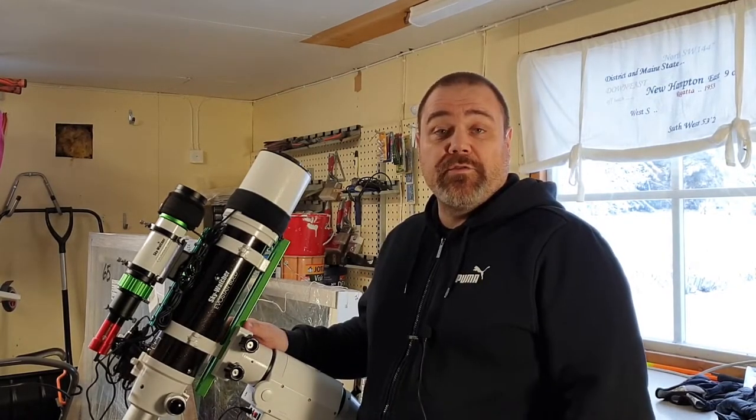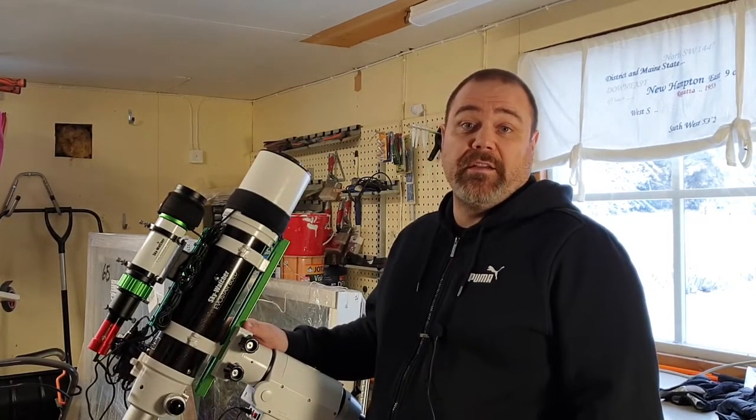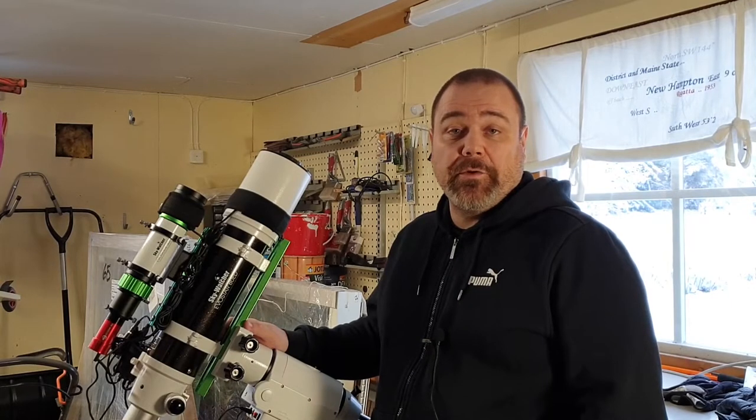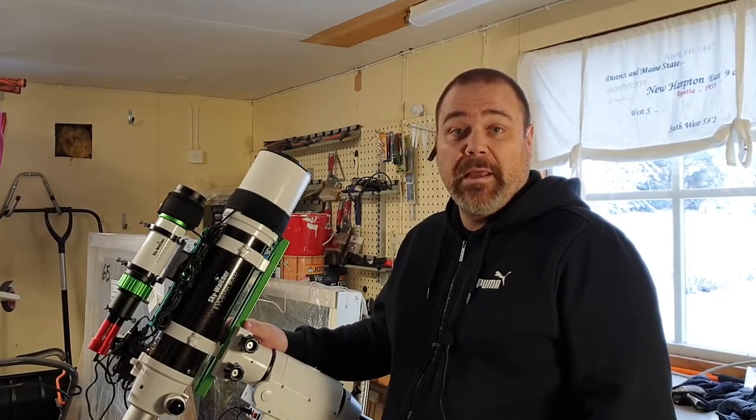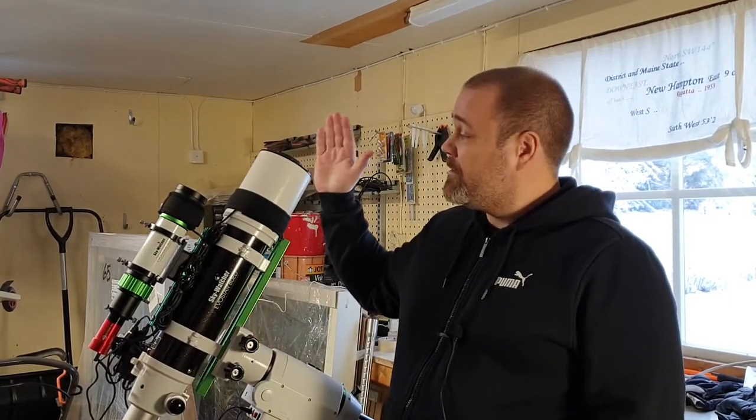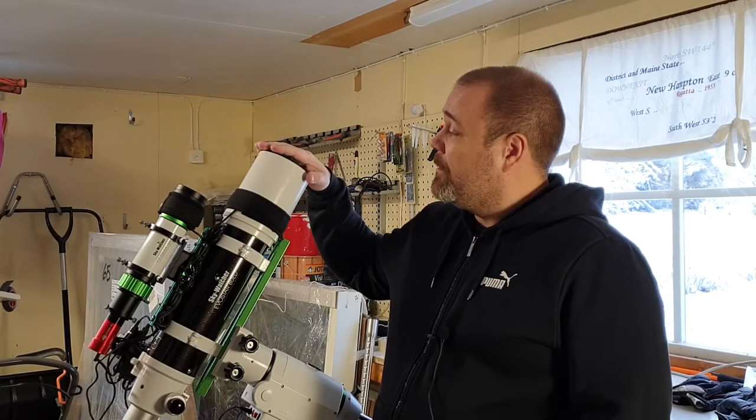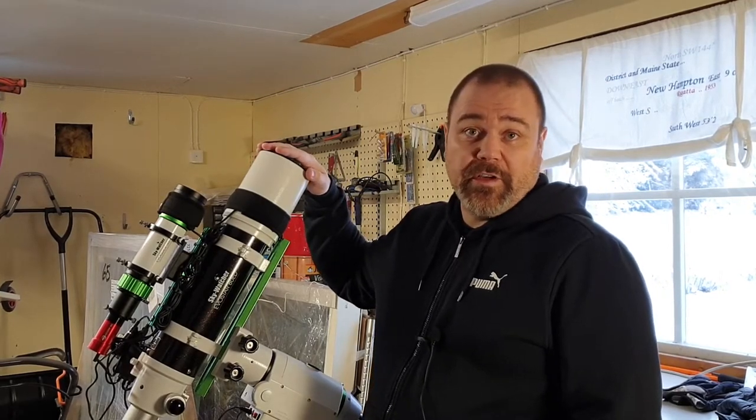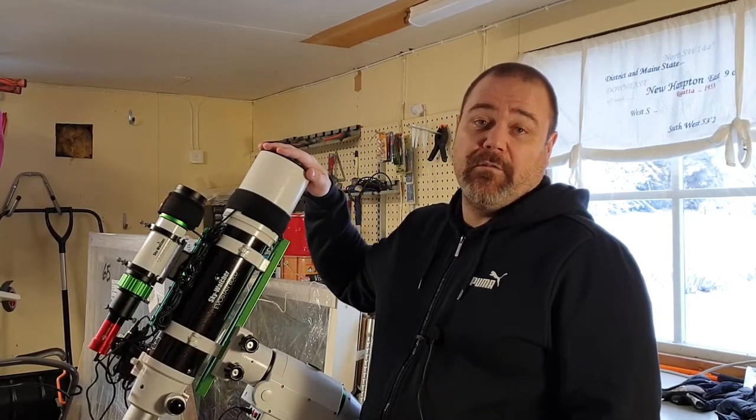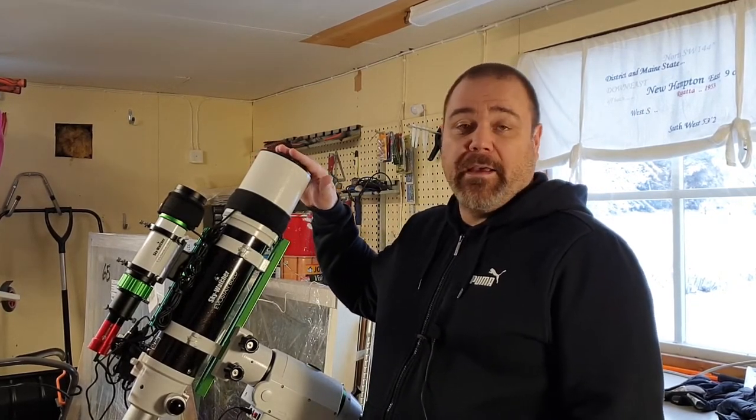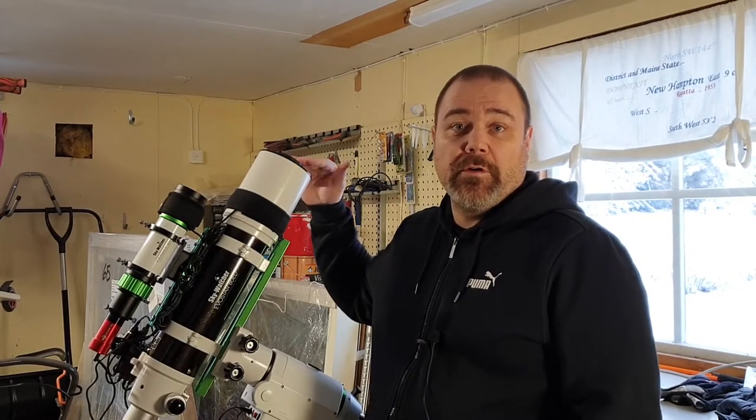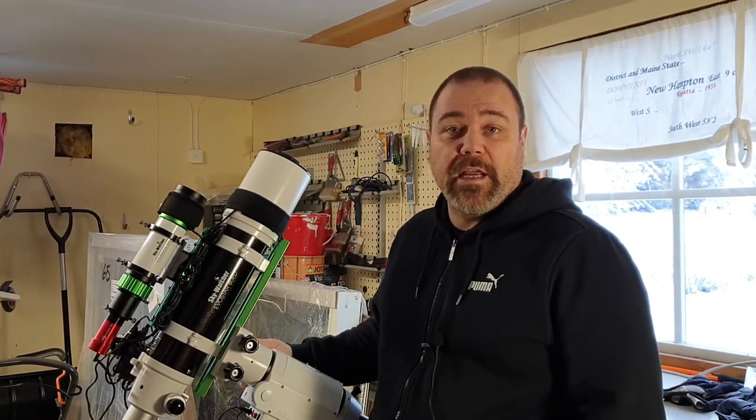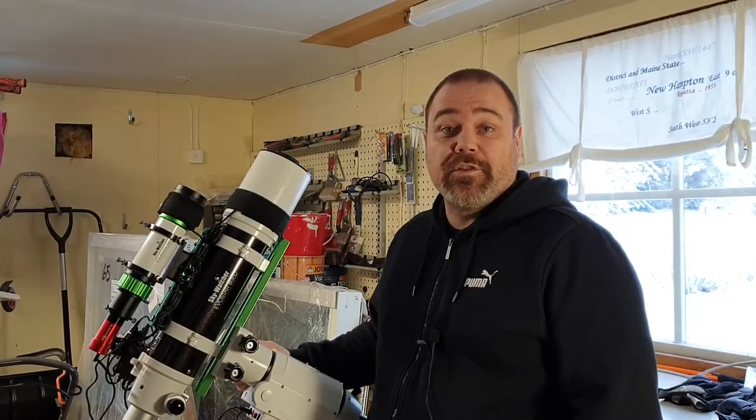I'm going to rotate my scope and set it to a vertical position, and I'm going to place my LED panel on top of my telescope. Then I'm going to show you how to take the flat frames in Astrophotography Tool.